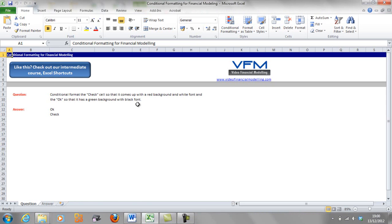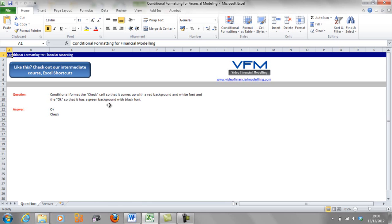Okay, so in this short blog tutorial we're going to do an example whereby we conditional format the check cell so that it comes up with a red background and white font, and the OK cell with a green background with black font.